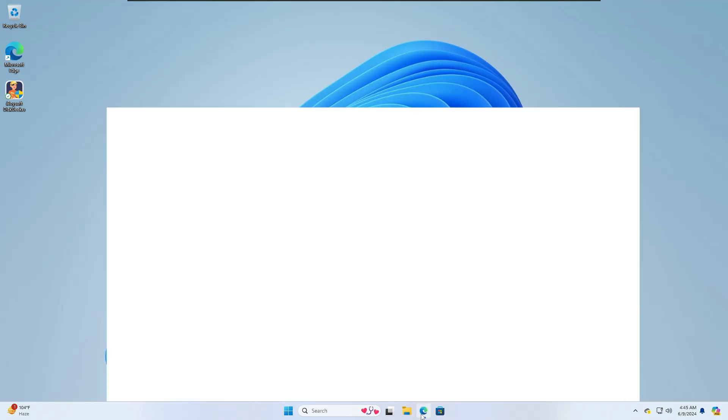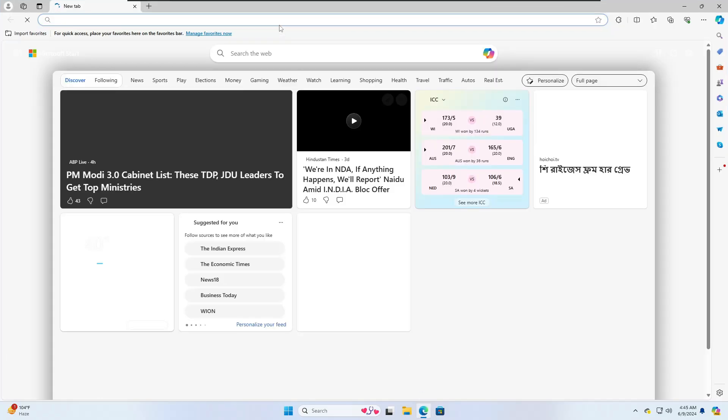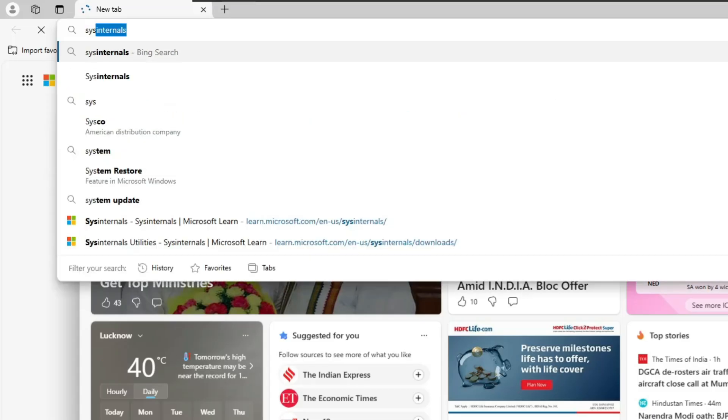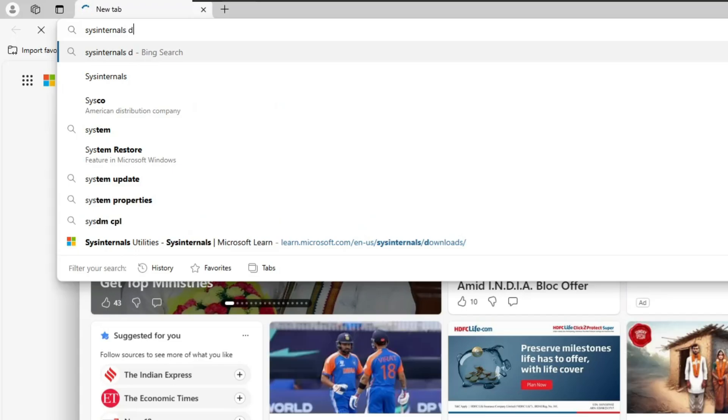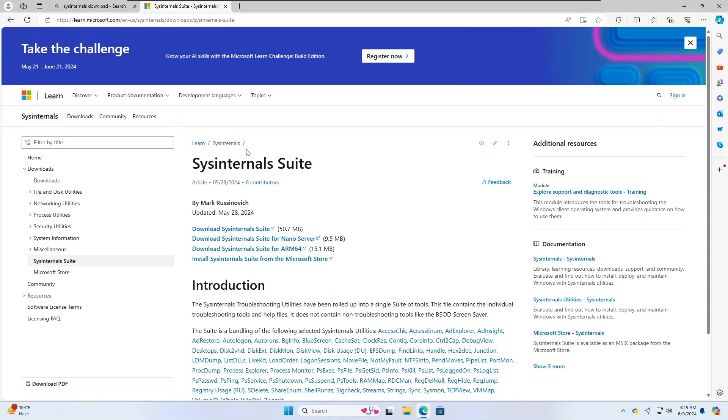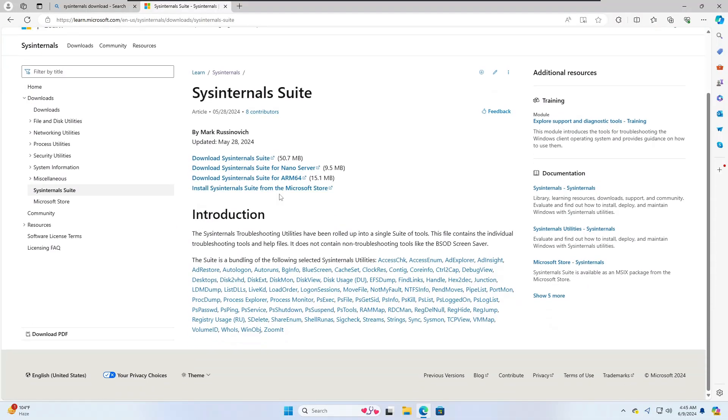Bring up any of your favorite browser and in the search type SysInternals download, then click on the first link from Microsoft that says SysInternals Suite. Here you can read more about the suite if you want. There are a lot of details you can find.